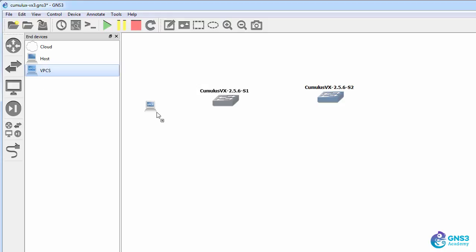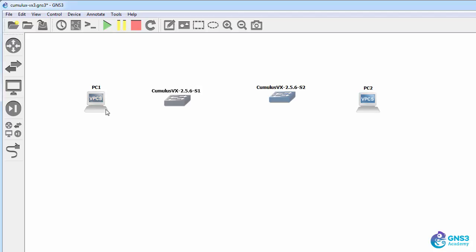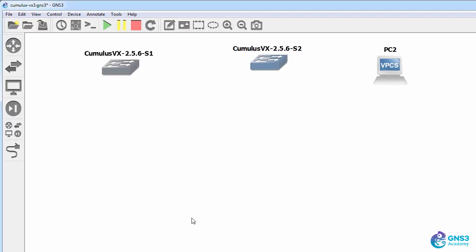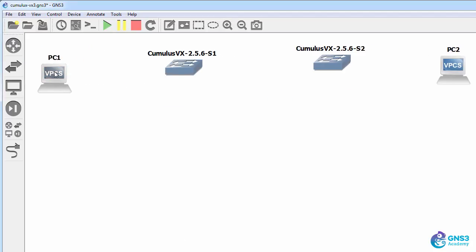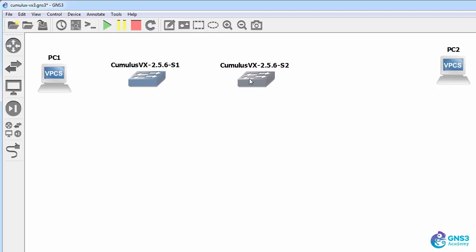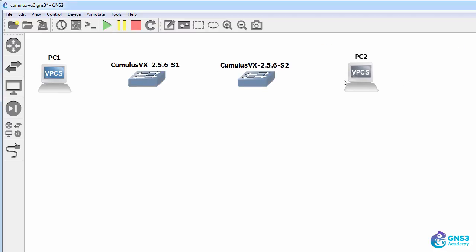What I want to do here is add some VPCS devices so that we have some PCs that are part of the topology. I'm going to zoom in, and let's configure links between these devices.